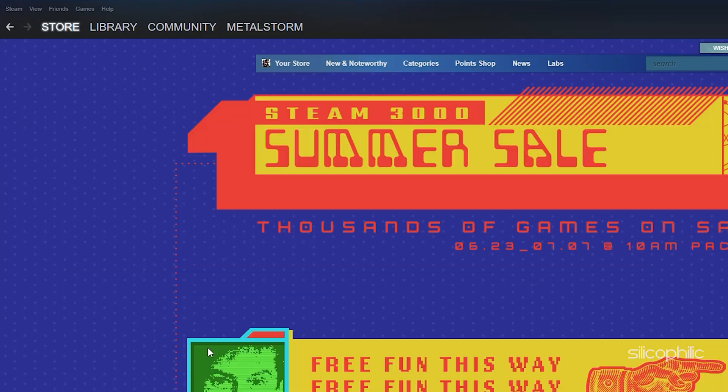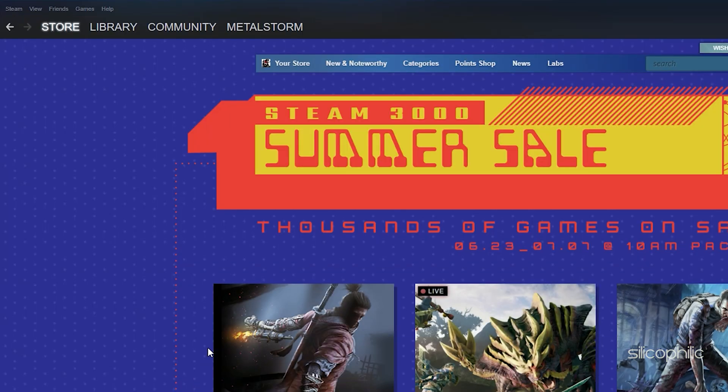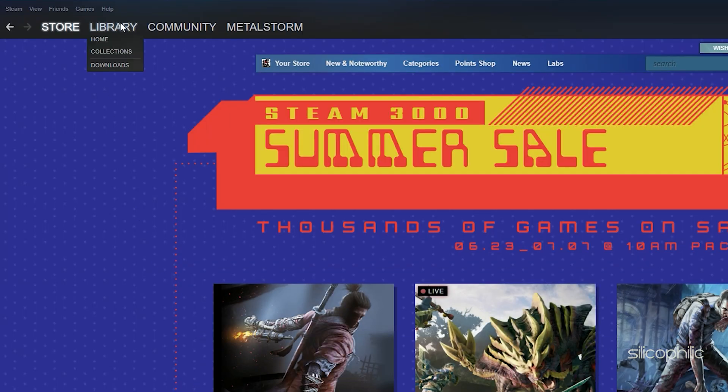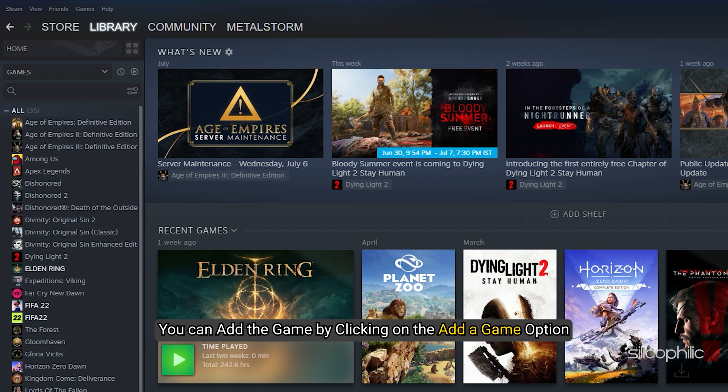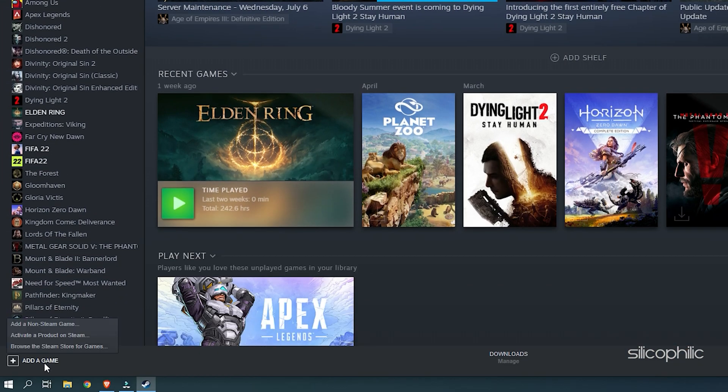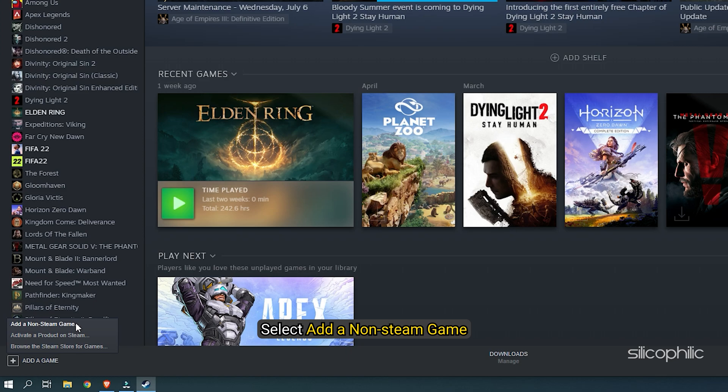If the game is not purchased from Steam, then you can add the game by clicking on the Add a Game option. Select Add a Non-Steam Game.